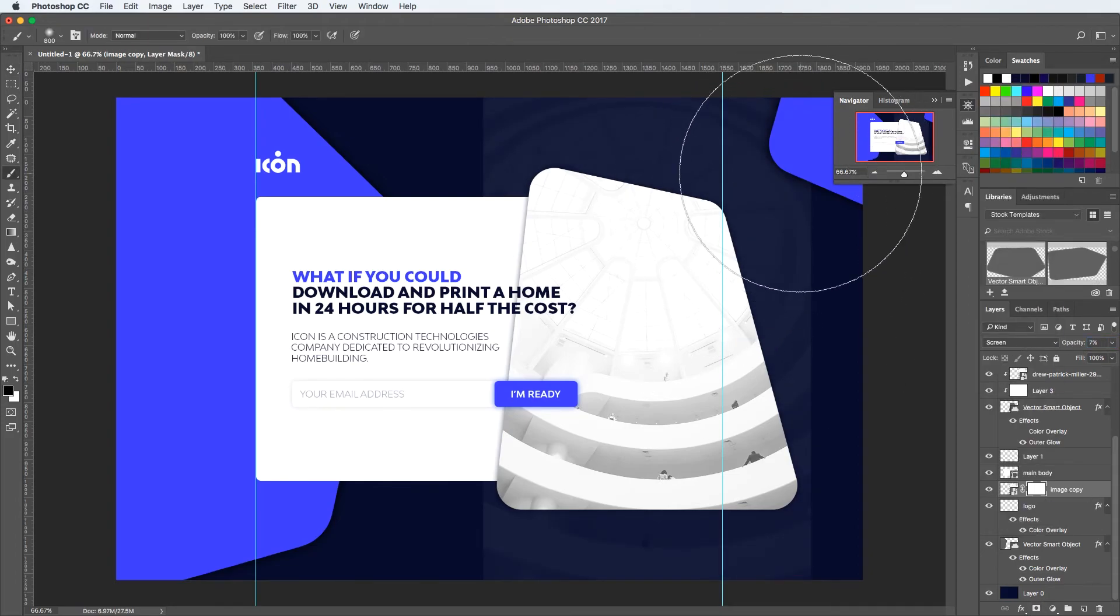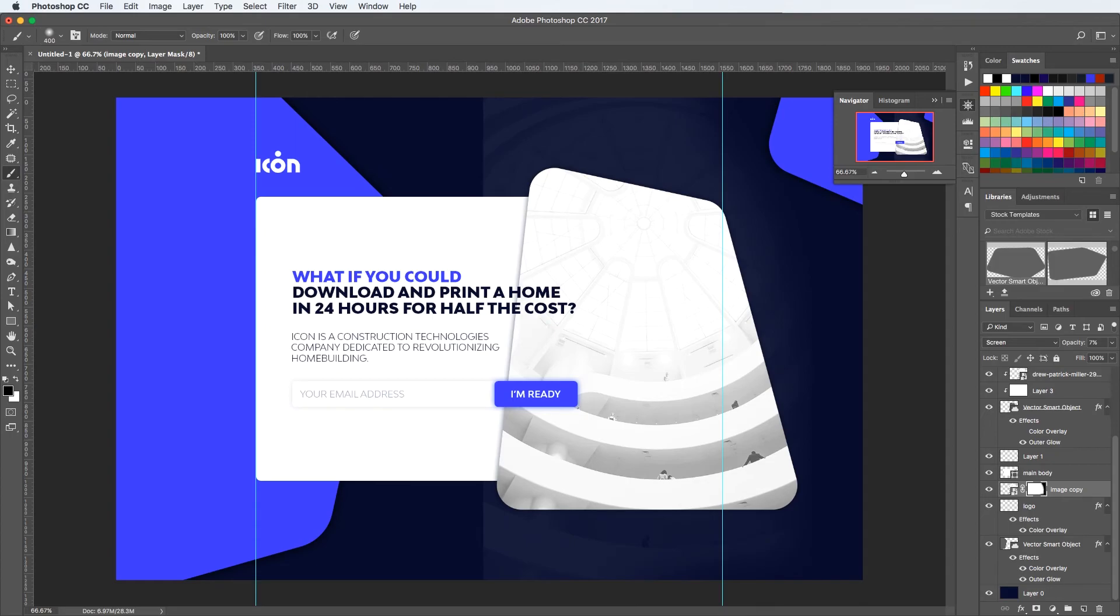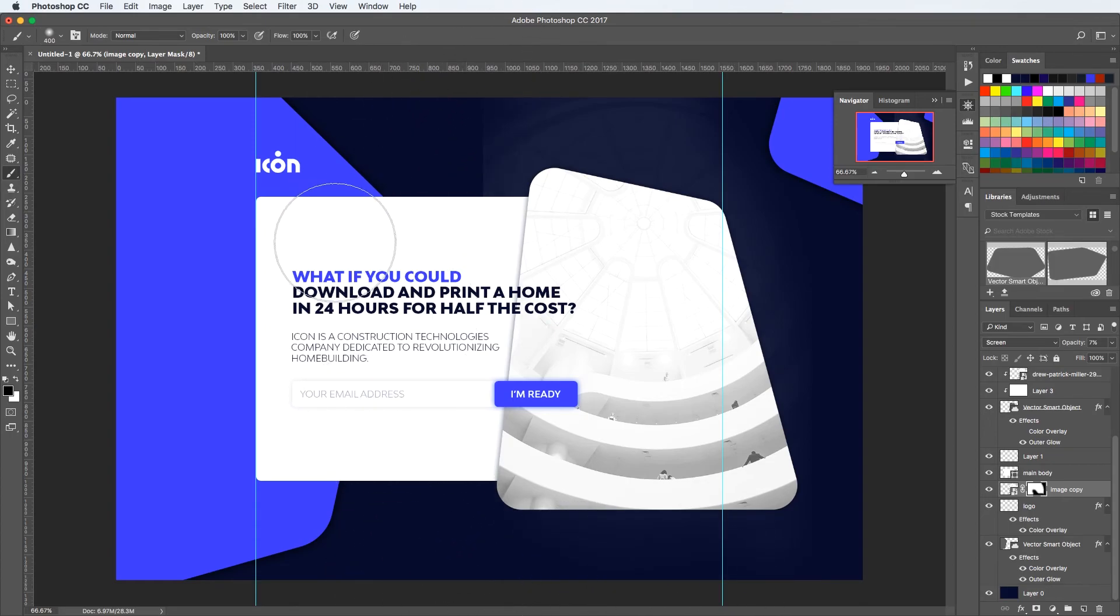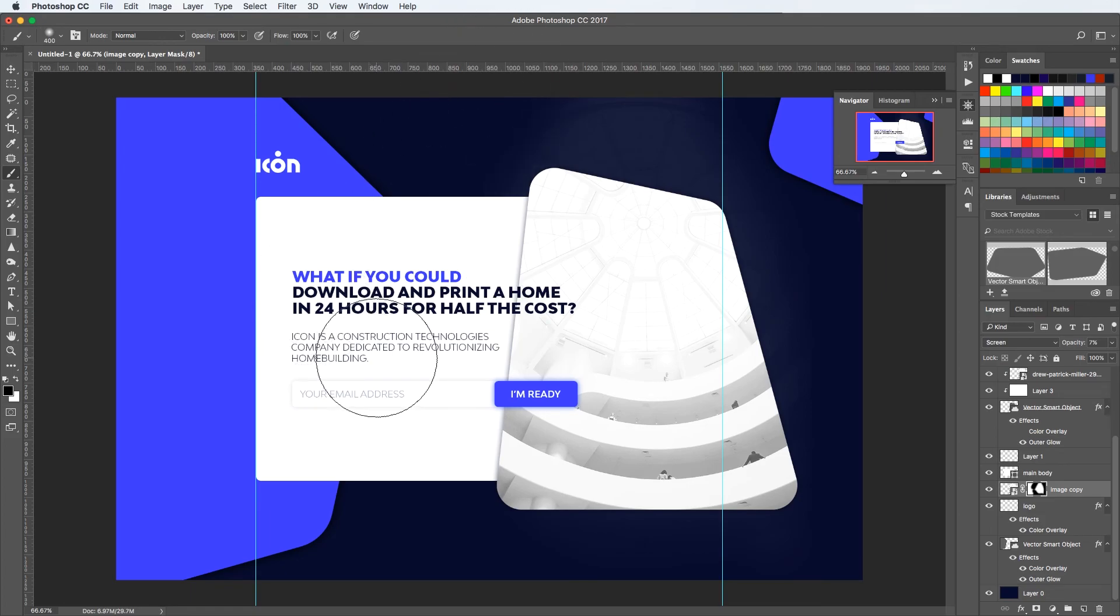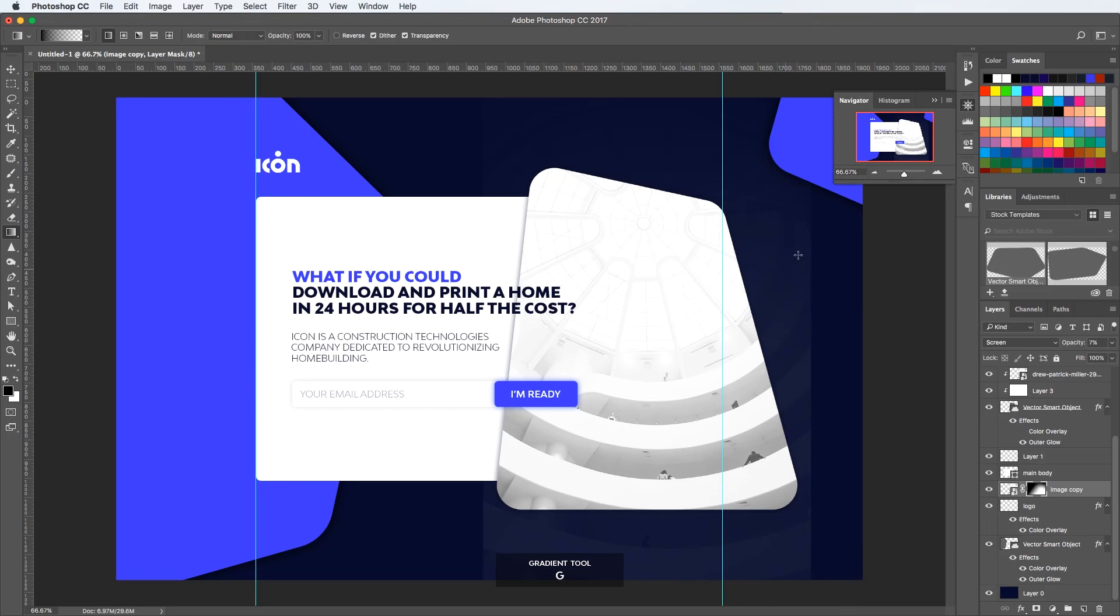Since we are pretty much at the end of the video, I wanted to give this landing page a bit more depth when it comes to the background. So I placed the exact same image and just did small adjustments. Using a mask and a gradient, I'm using a black gradient, I'm just trying to mask the edges and somehow have the image come through but just a bit, just a couple of details.